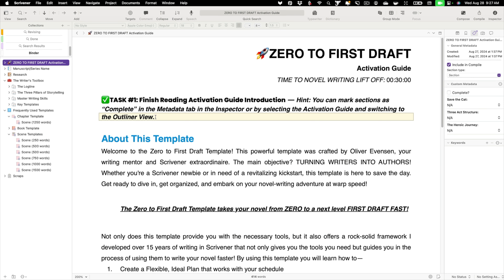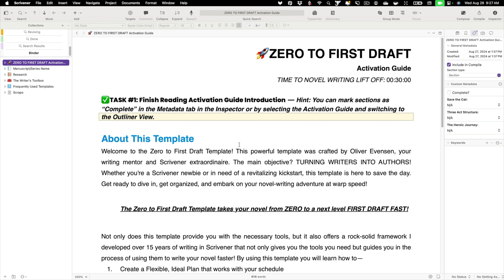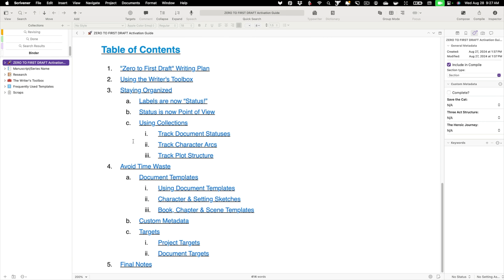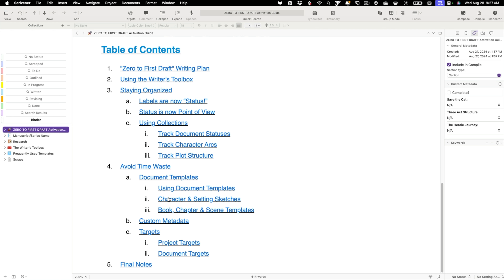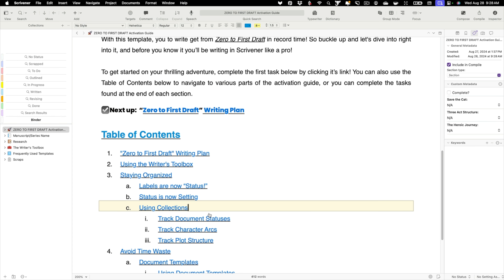We're back to our zero to first draft activation guide for the last time. There are just so many great things built into this template — I don't have time to go into them all right now. This has been a quick overview of some of my favorite tools. We talked about the writer's toolbox, staying organized, document templates, custom metadata, and targets. We also have the zero to first draft writing plan, collections, and other great content — and we haven't even gone through half of what's in the writer's toolbox.